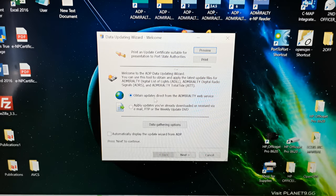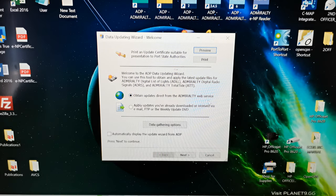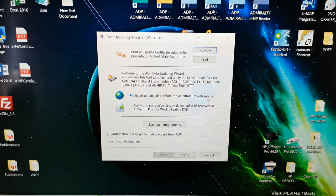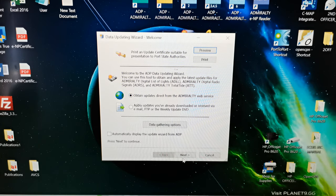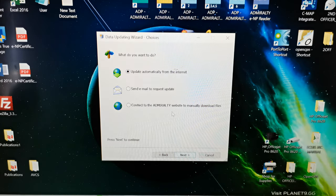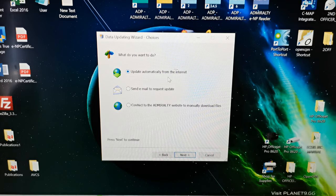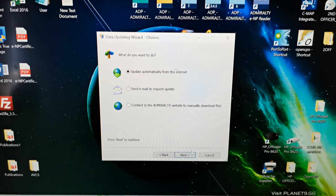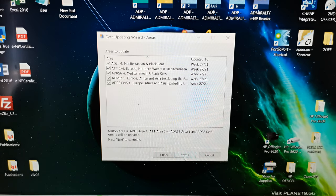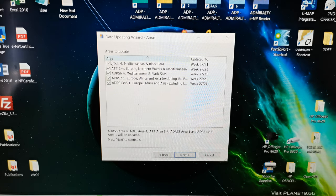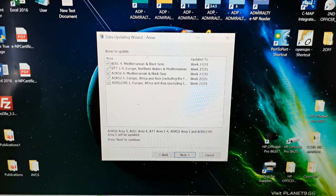Direct from Admiralty web service, click next, update automatically from the internet, next, and select all the ADP available on your publication.